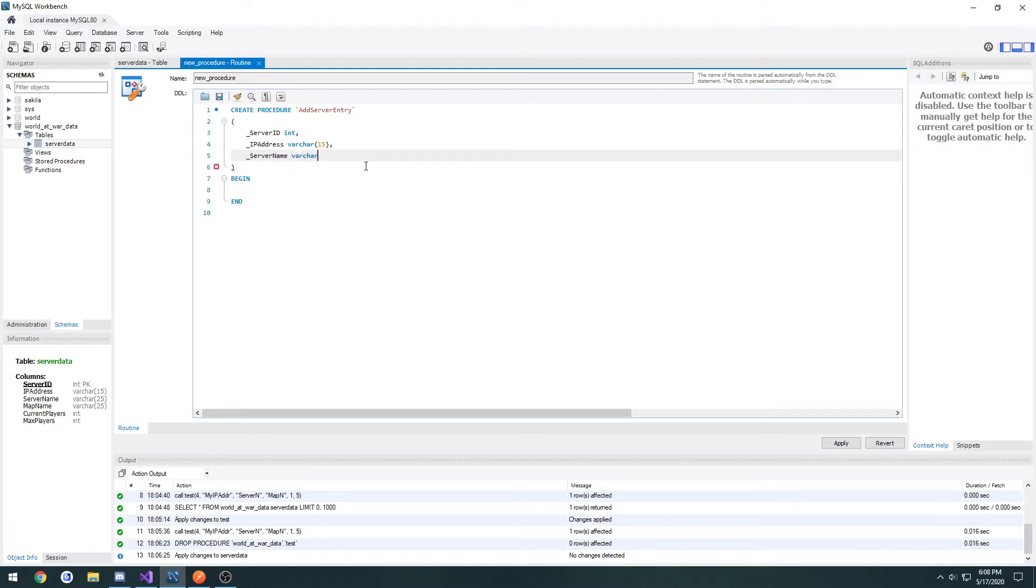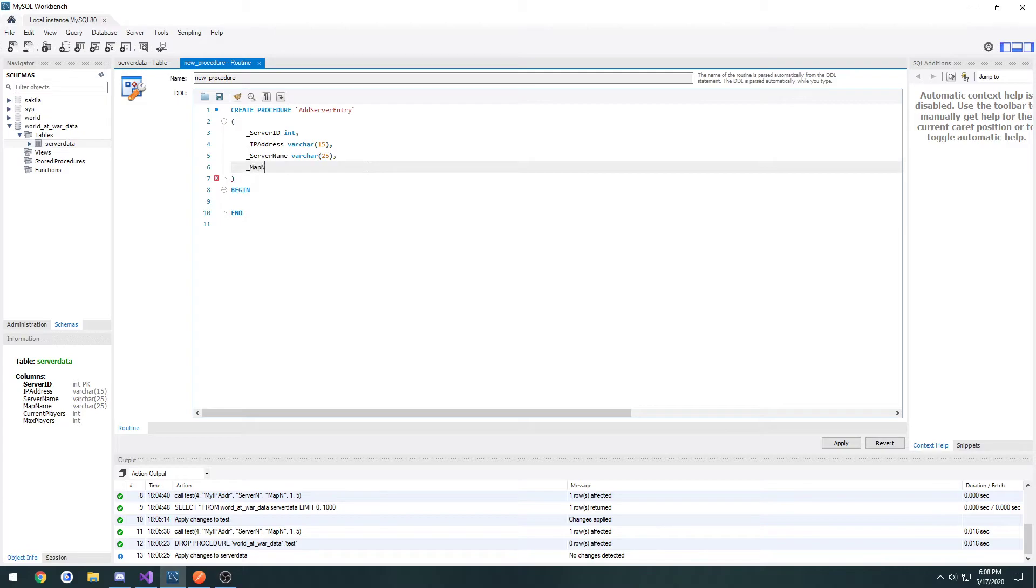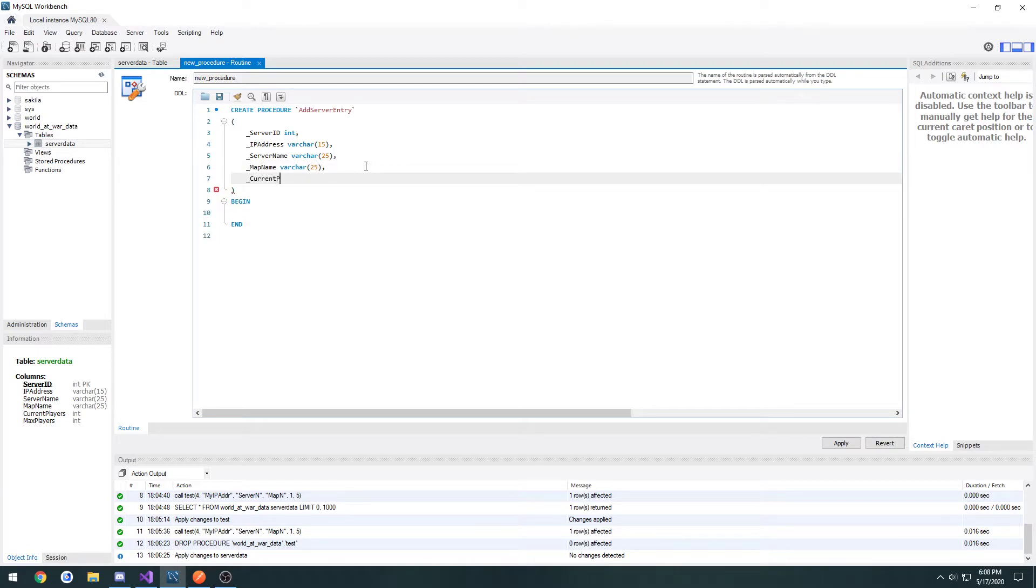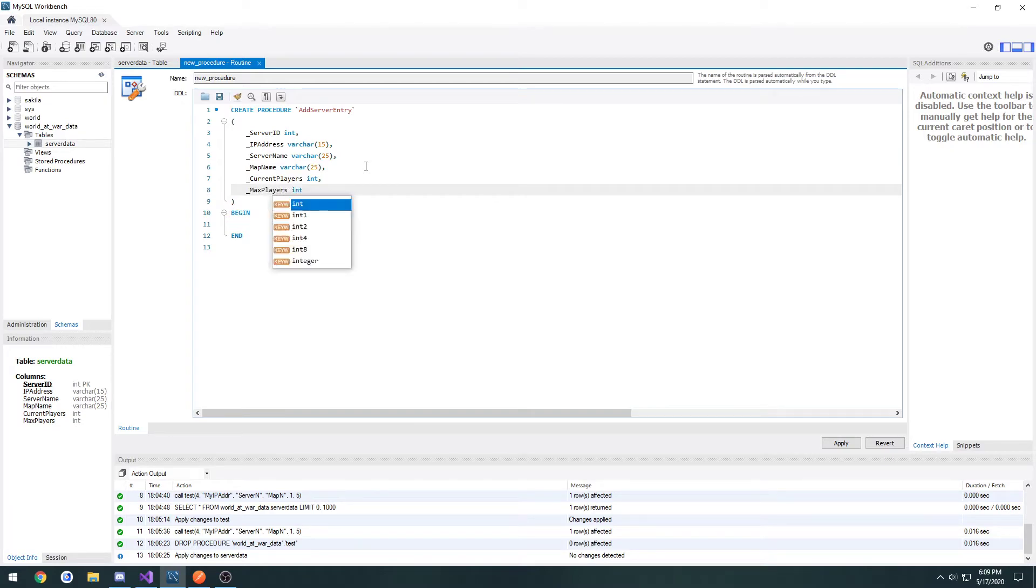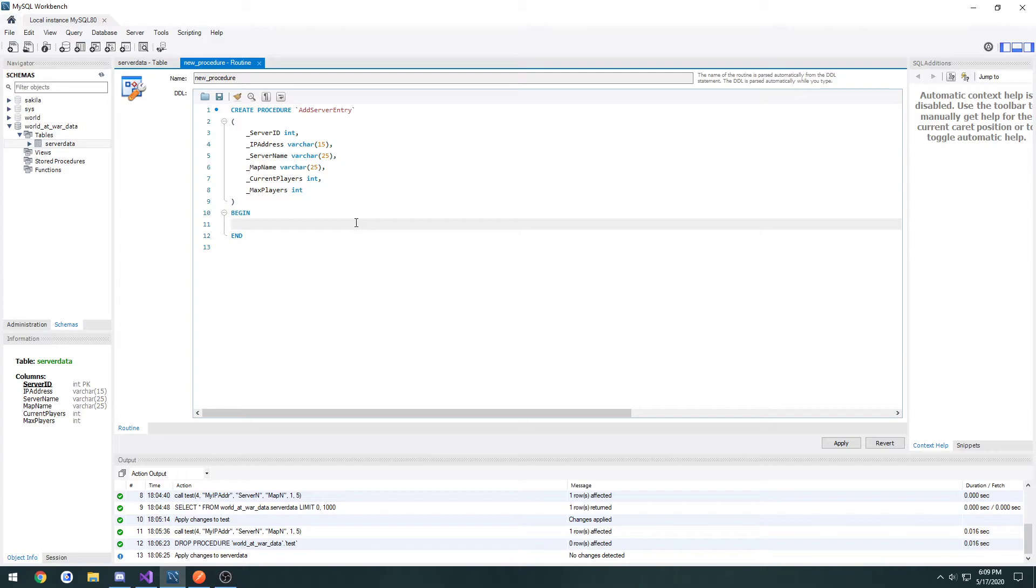Server name, size 25. Map name, 25. Current players, int. And max players, int. And that's all for the parameter.